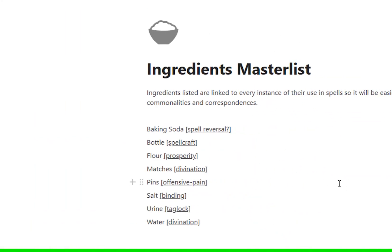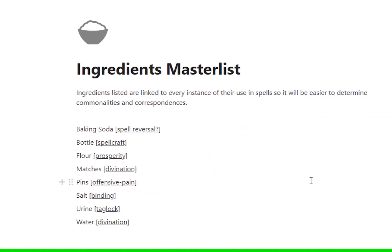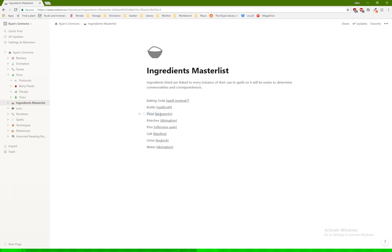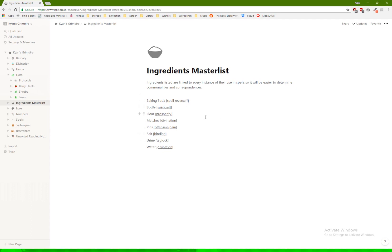Ingredients master list. Anytime I use an ingredient inside of a spell, I list the ingredient in the master list. And then I put a tag as to what the purpose of the ingredient was in that spell and a link to the actual spell. So, for example, a flower in this one instance was used for prosperity. Try to keep track of all the different uses that they have in different spells and in different techniques, things like that.